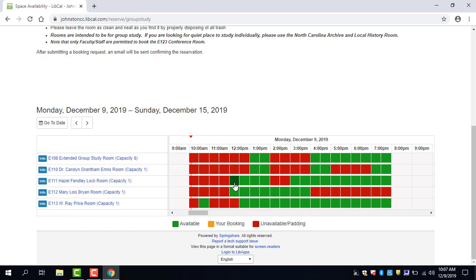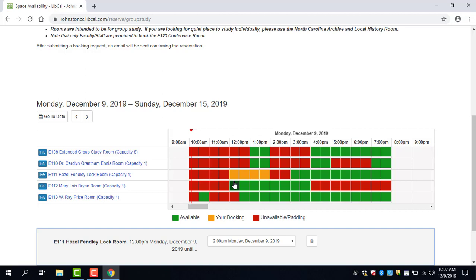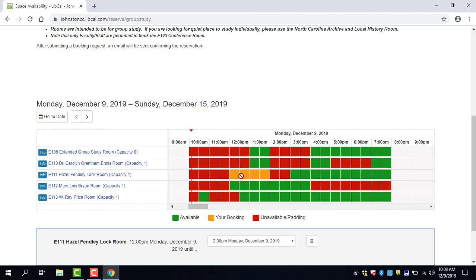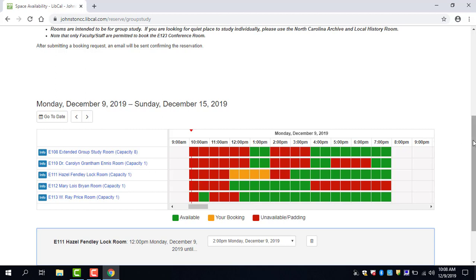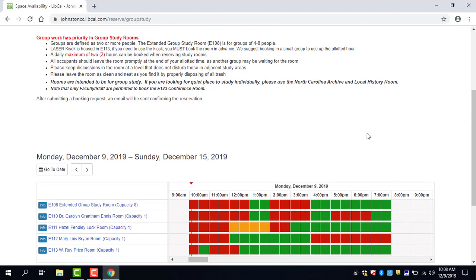So let's decide that we would like to book the Hazel Finley lock room from 12 until 2. As you can see it automatically filled in that large amount of time, that two hour increment, because that's the maximum amount of time that you can book a room which is listed right here in our rules.